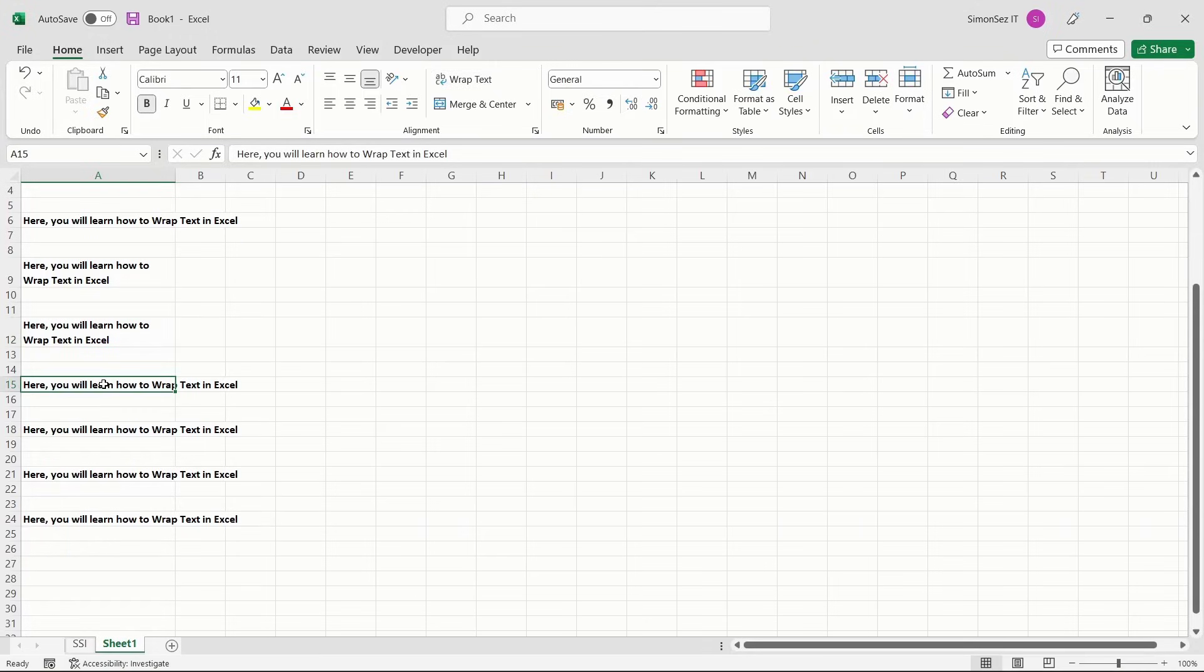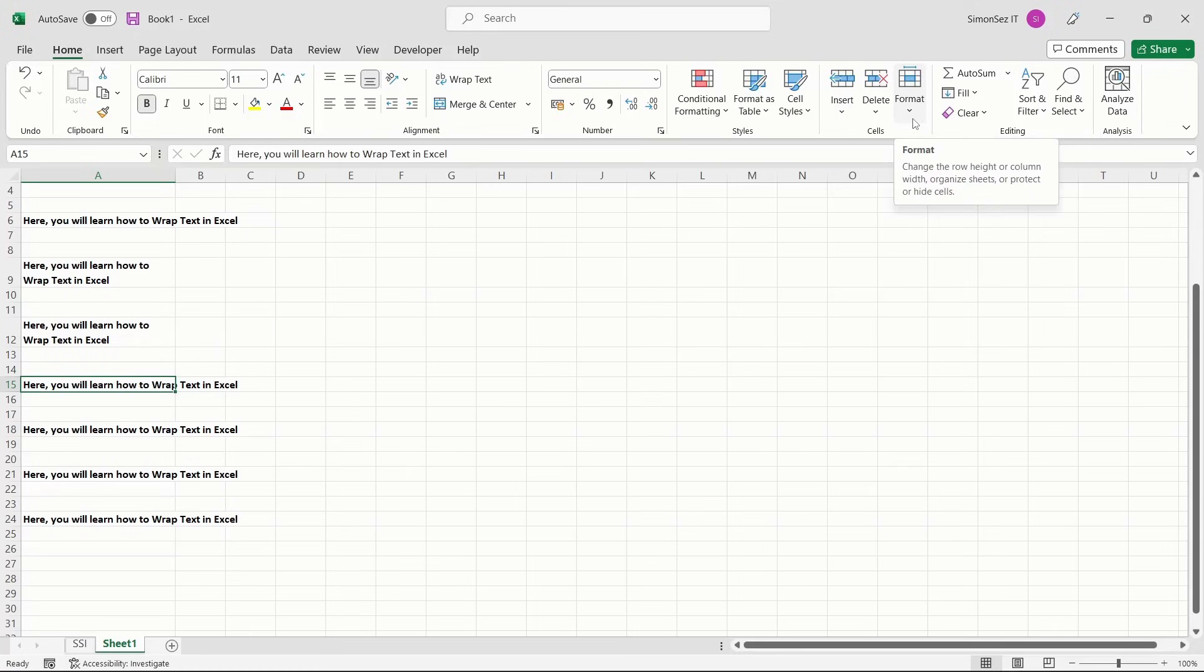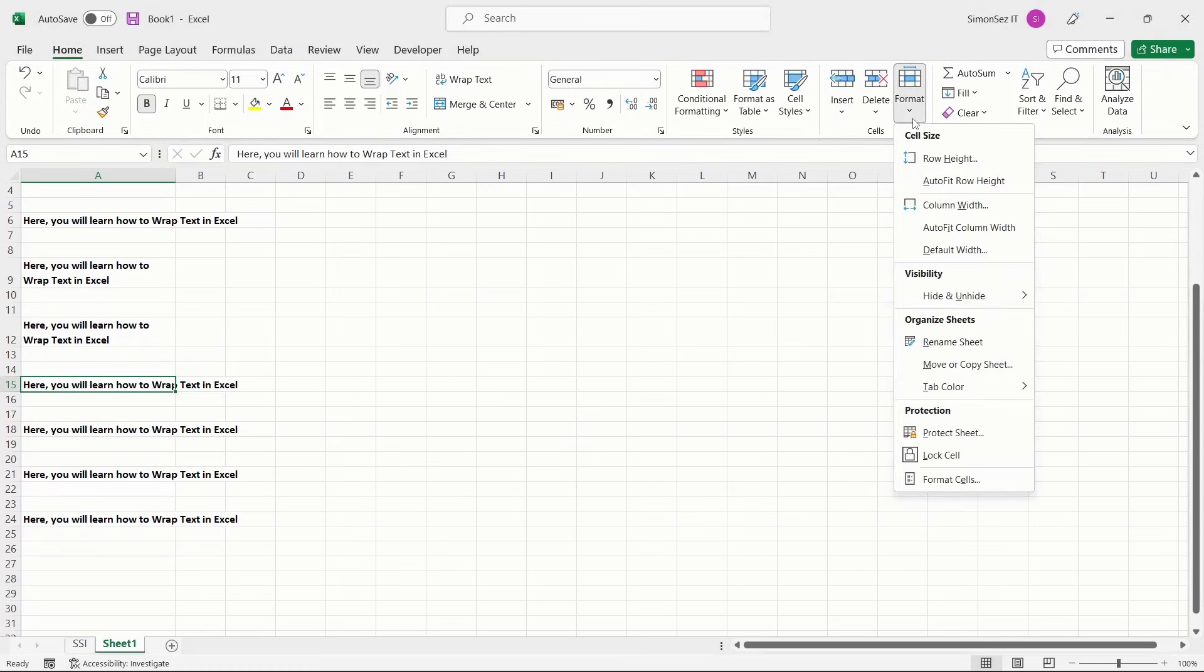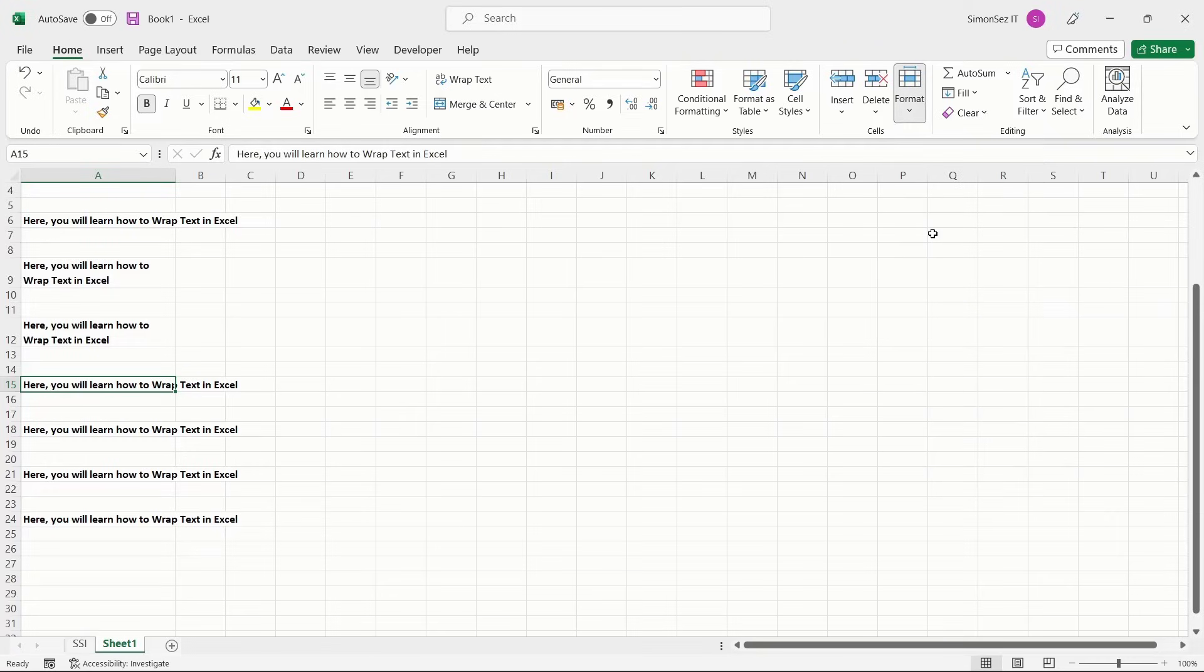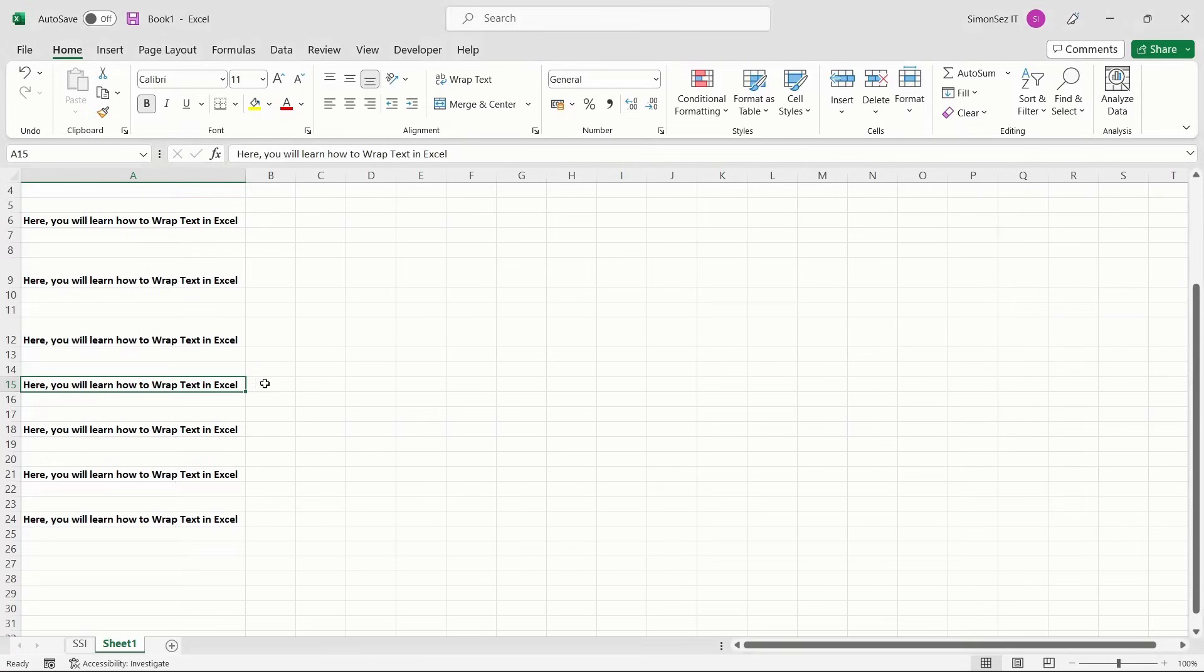Select the Home tab. Go to the Cells group. Click on the drop-down from the Format option. Choose the option Auto Fit Column Width to adjust the cell width and extend it to fit the text.